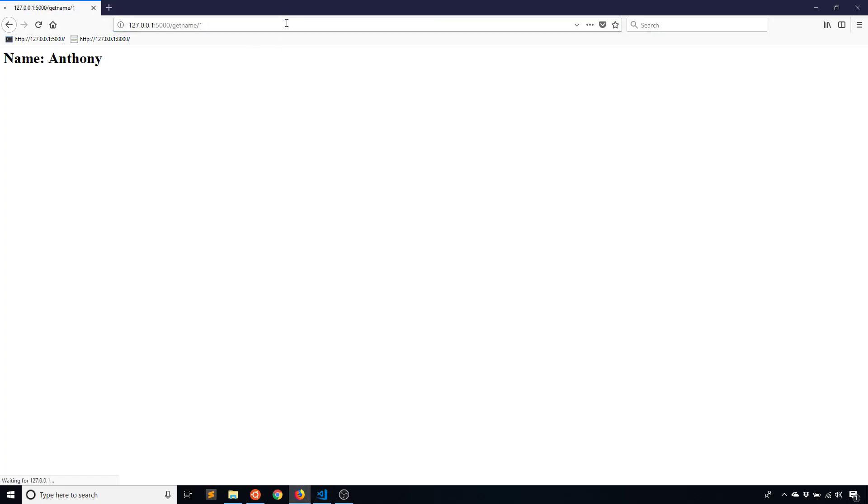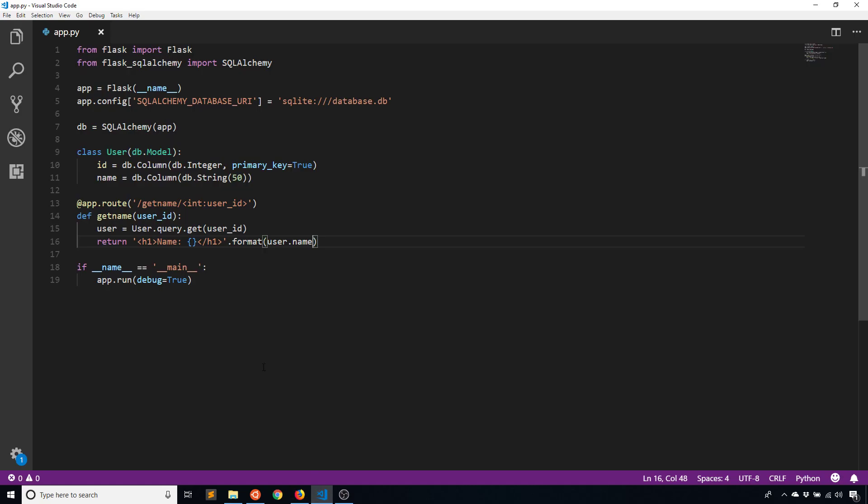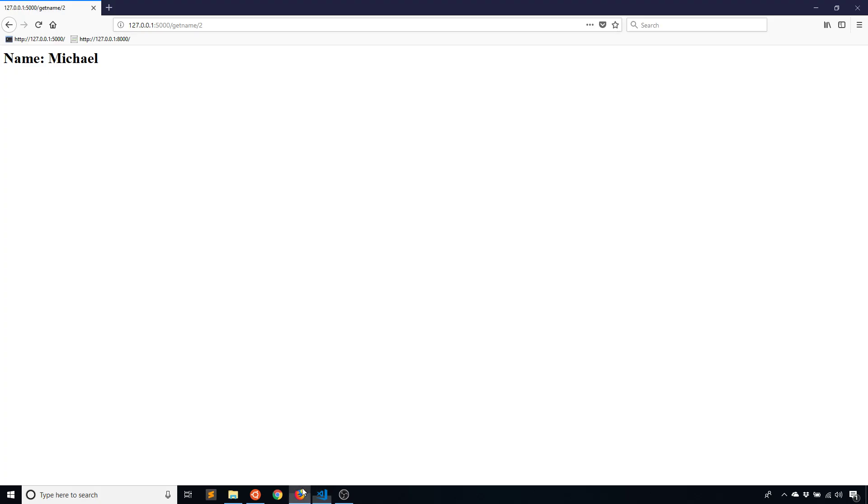So this should end up as the same result. It does. If I change this to two, it ends up as Michael. So the important part of this video is the or_404 part. So without using or_404, instead of using get_or_404, I just use get. What happens if I supply an ID that doesn't exist in the database, let's say 54.